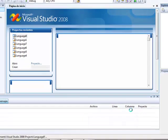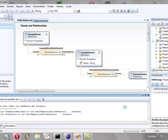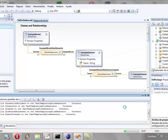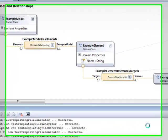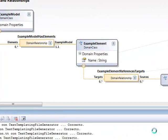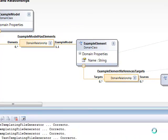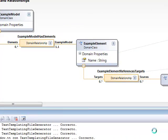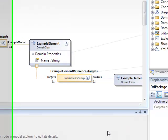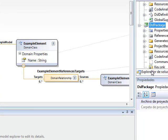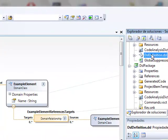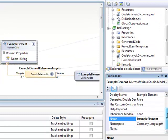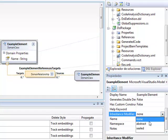Now we are going to define elements inside the document DSL definition doc DSL. We click on properties of example elements and we establish inheritance modifier as abstract.